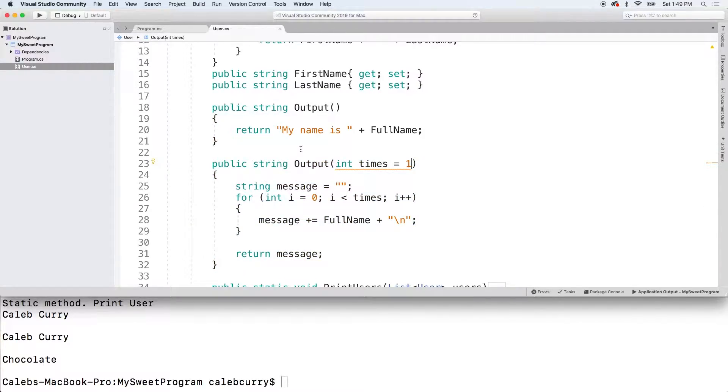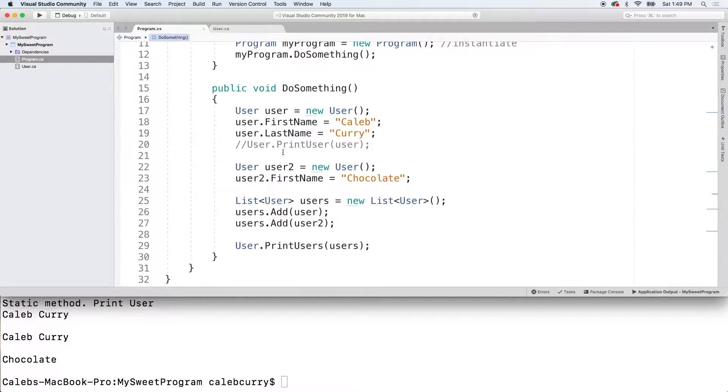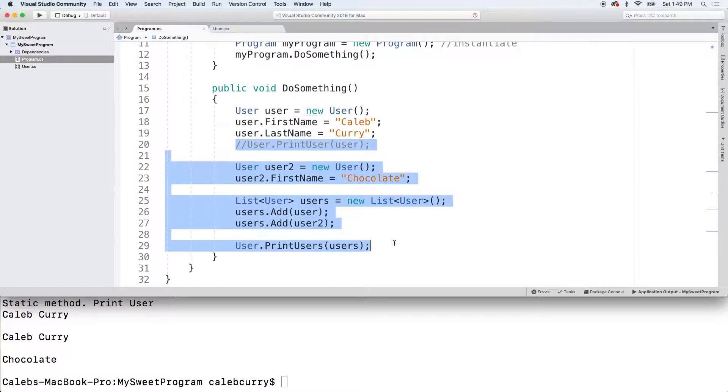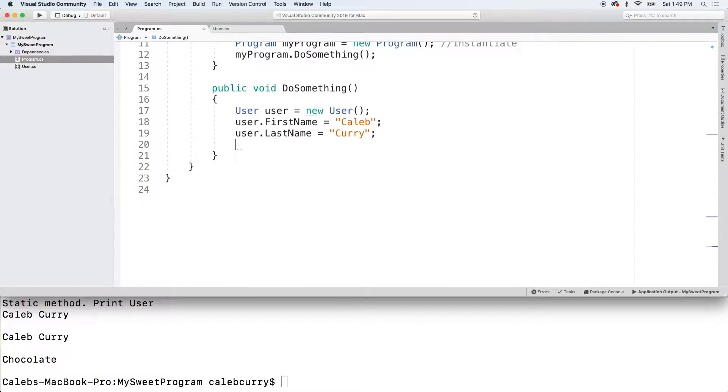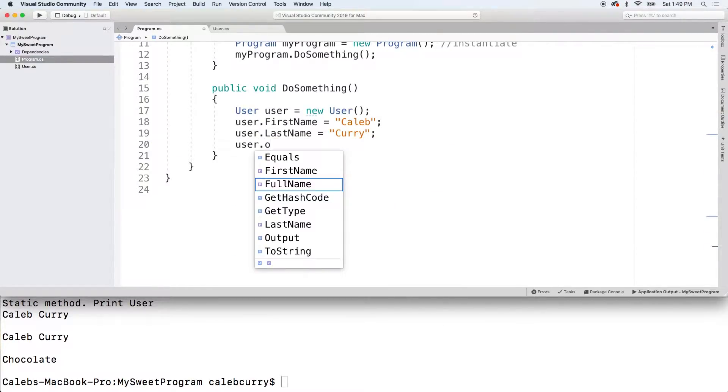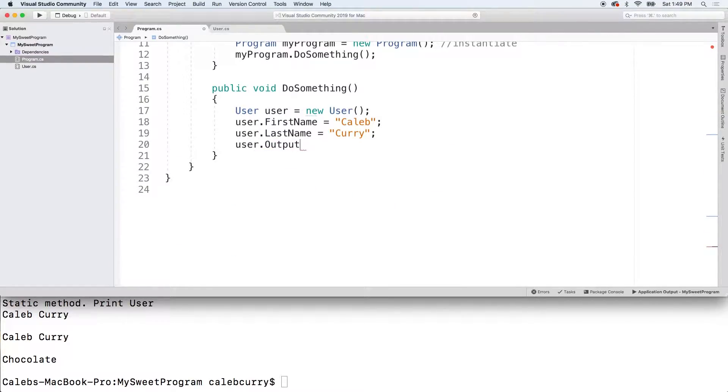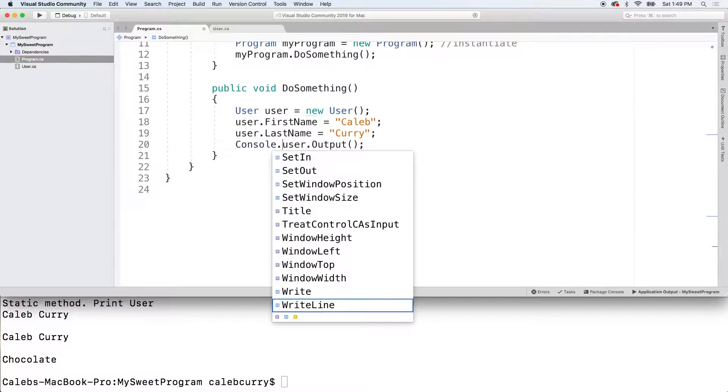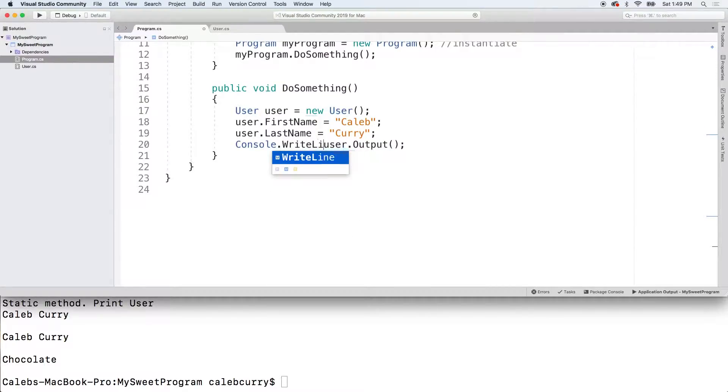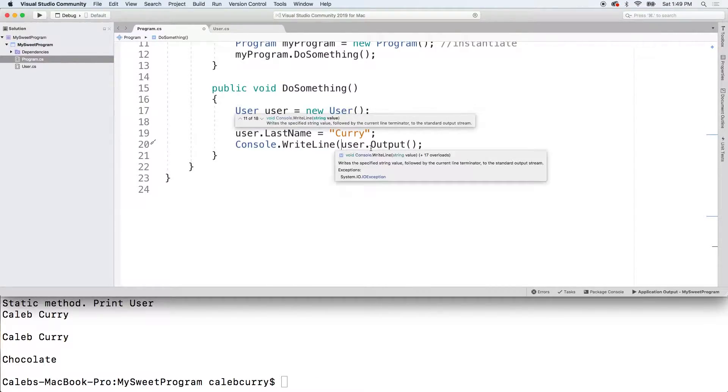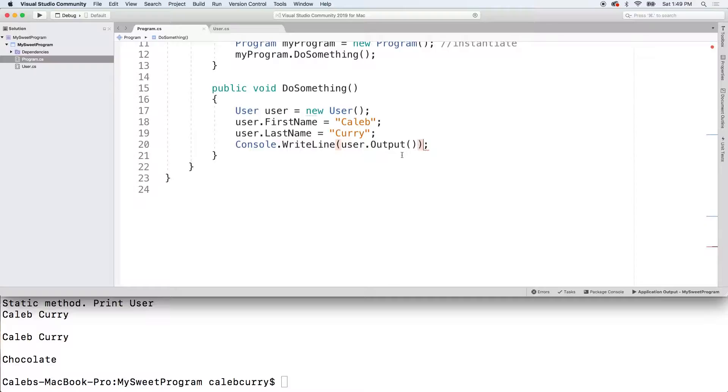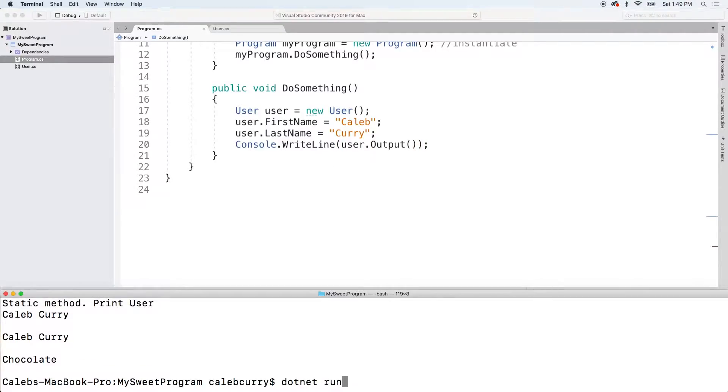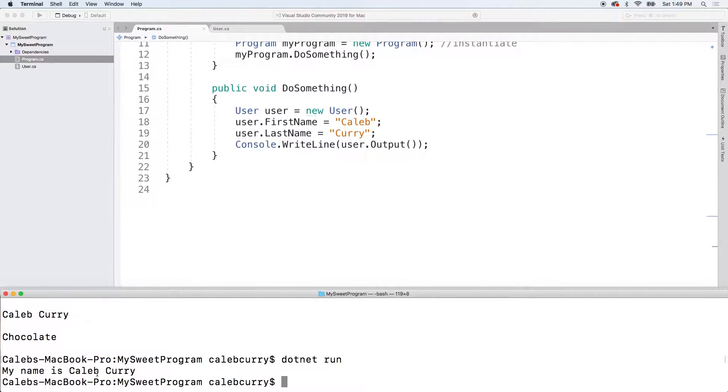Either one can work, but now let me show you guys how to invoke this from the calling side. All we have to do is let's clean this up just a little bit. We can say user dot output and pass in nothing. And this output actually returns a string. So we actually have to console dot write line this thing. You could do the console write line inside of the method if you prefer. That's up to you.